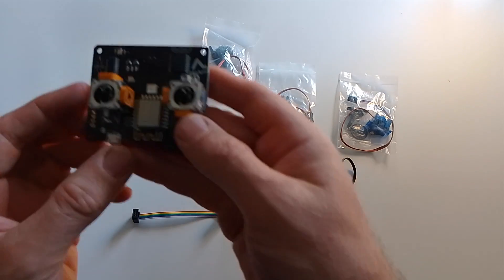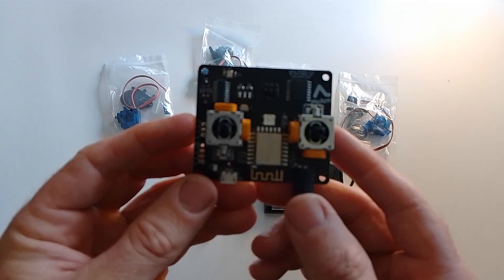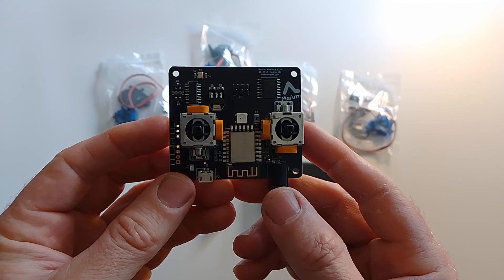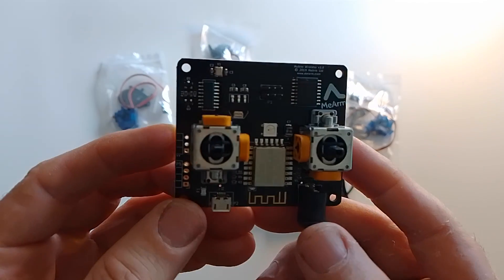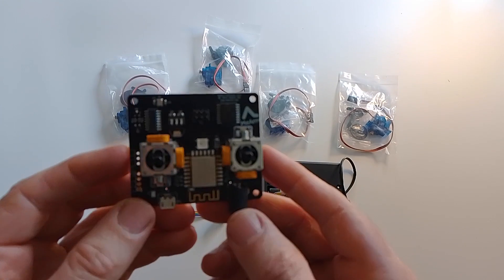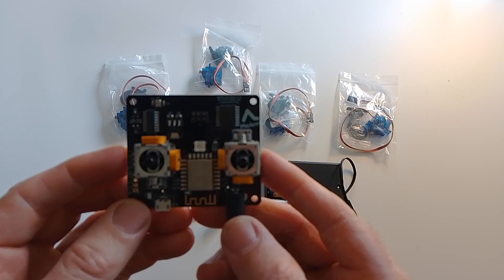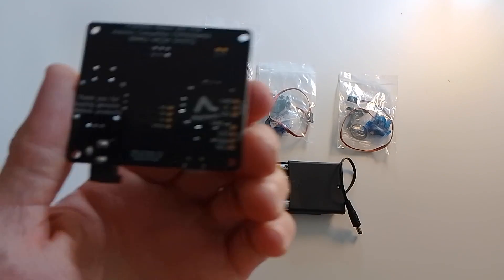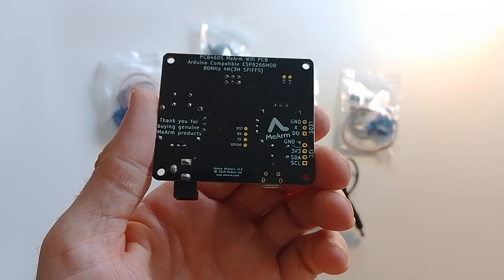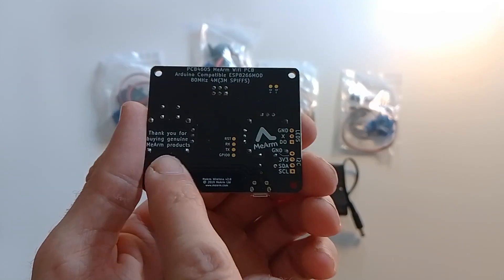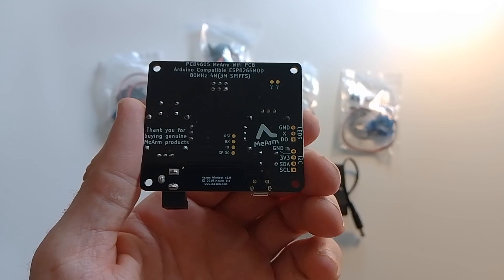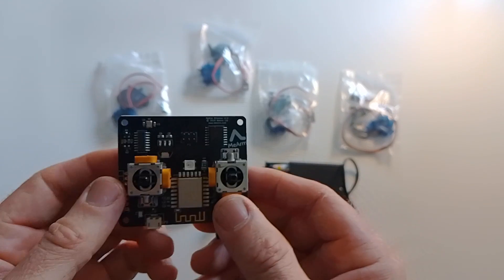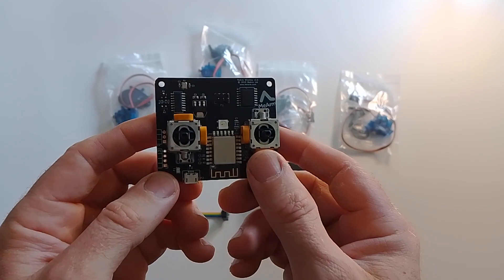We're going to use the Mi-Arm Wi-Fi board. Here it is, based on an ESP8266. We run it on the Arduino IDE. You can see this is version 2.0, and if I flip it over to the back, you can see the specifications for the board at the top there, and also a little message to say thank you very much for buying genuine Mi-Arm products.